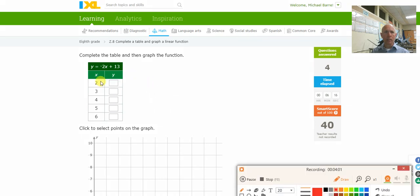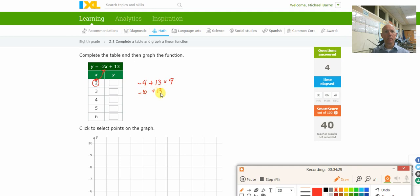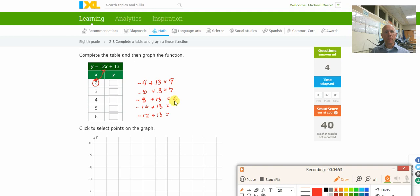This one's getting a little bit more complex. I'm taking this 2 and plugging it in for x. So this is negative 2 times 2, which is negative 4, plus 13. Negative 4 plus 13 equals 9. I take that 3 — negative 2 times 3 is negative 6, plus 13 equals 7. And 4 times negative 2 is negative 8, plus 13 is 5. There's a pattern forming — it's probably negative 10 plus 13 is 3, and negative 12 plus 13 is 1. So the table values are 9, 7, 5, 3, and 1.